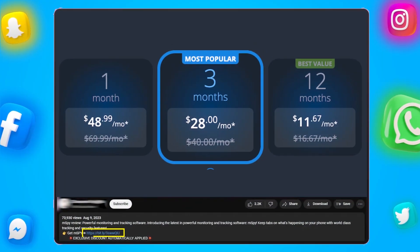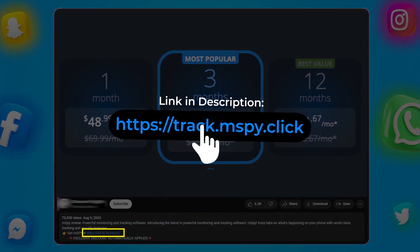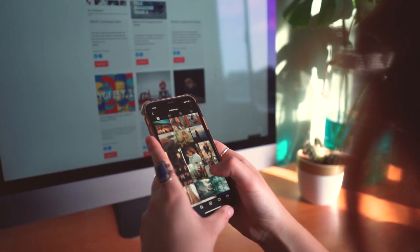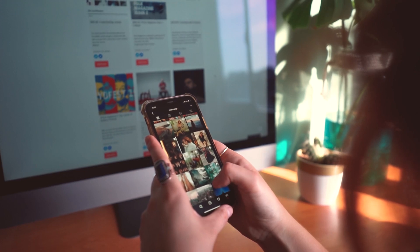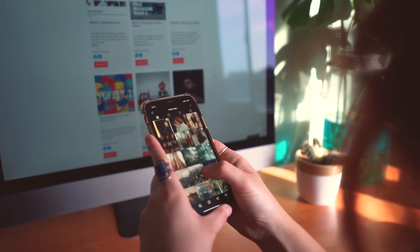Click the link in the description below and download mSpy now. Always remember to use it within legal boundaries and with the consent of the person being monitored.